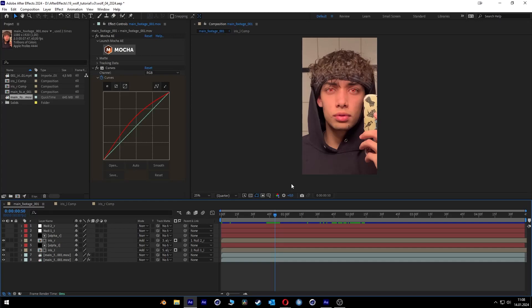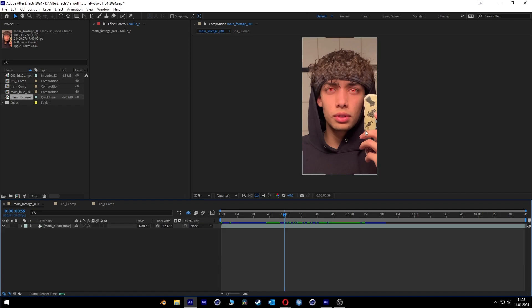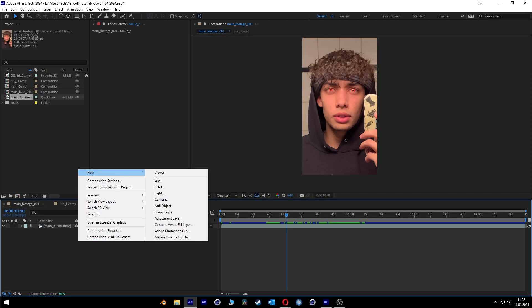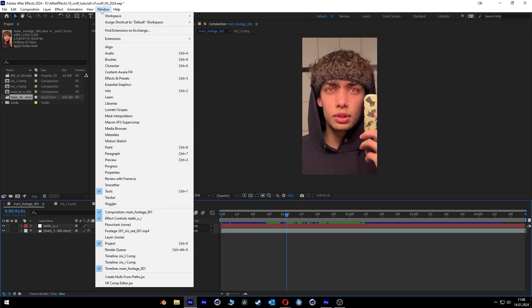Hello and welcome back to the second part of the tutorial. Today we're gonna do the werewolf teeth. First we're gonna hide our layers we did in the previous tutorial, so we have a clean timeline. Then we're gonna create a new null object and name it 'teeth upper and right', and we open our tracker window.